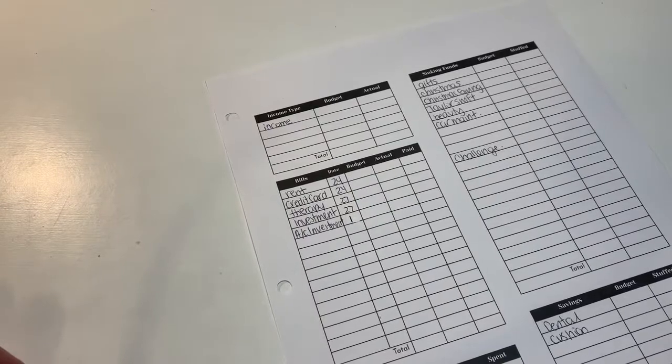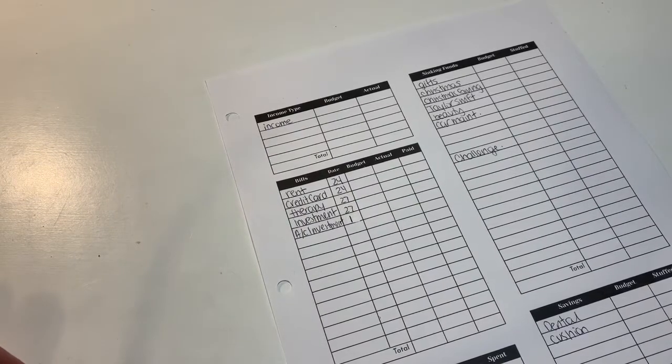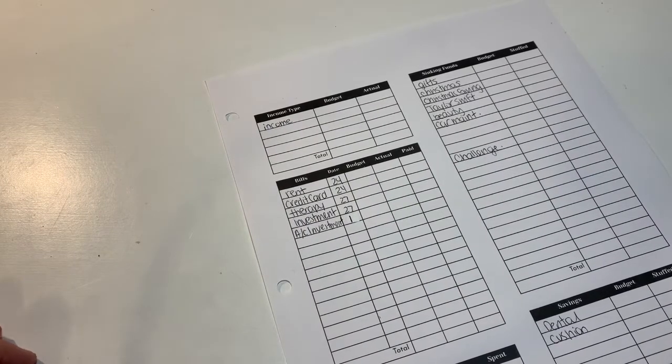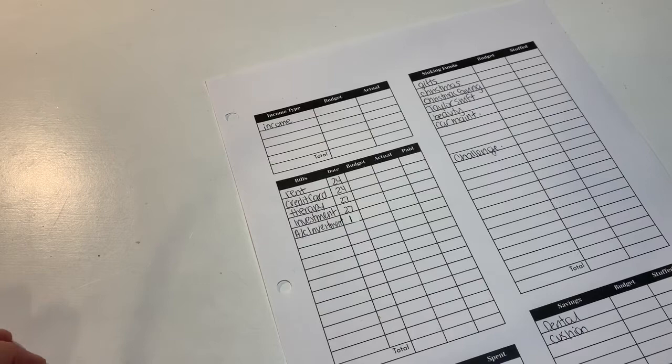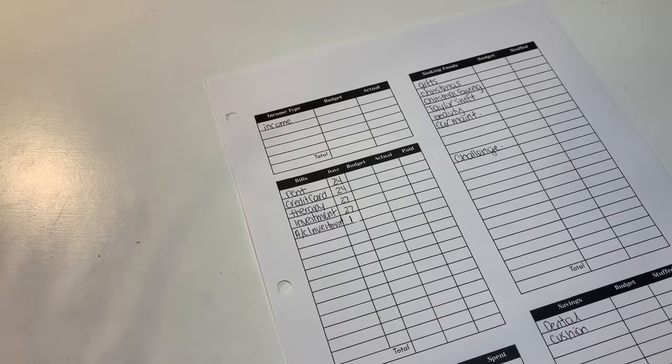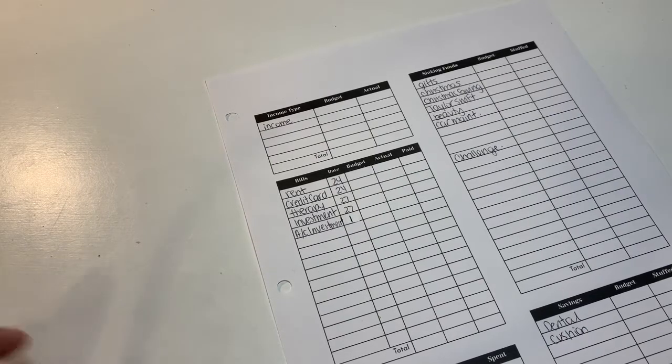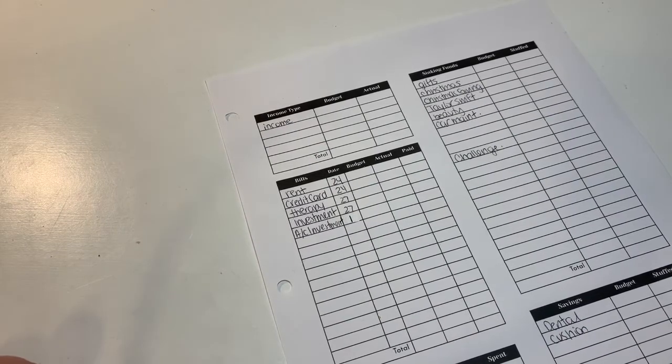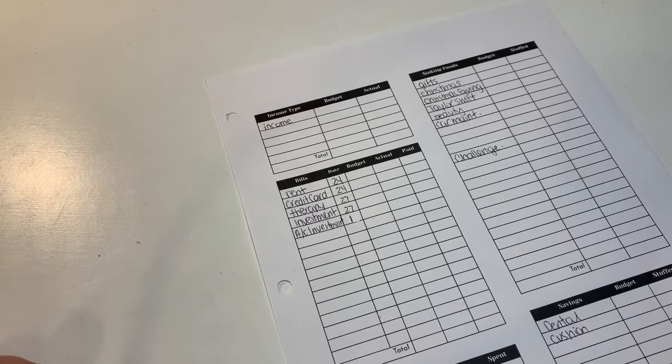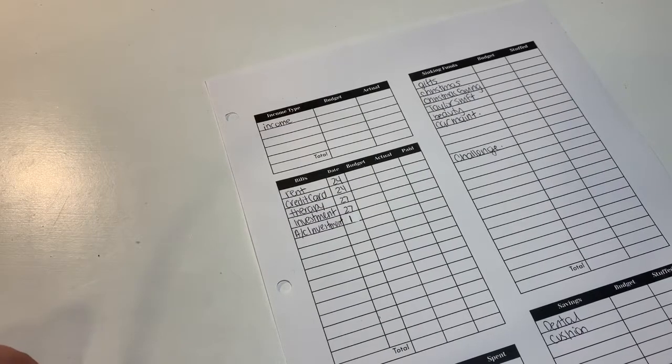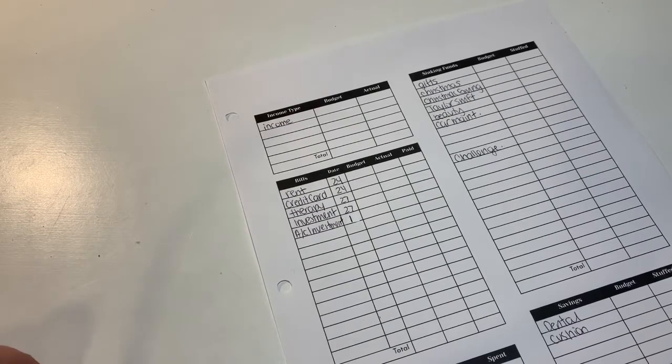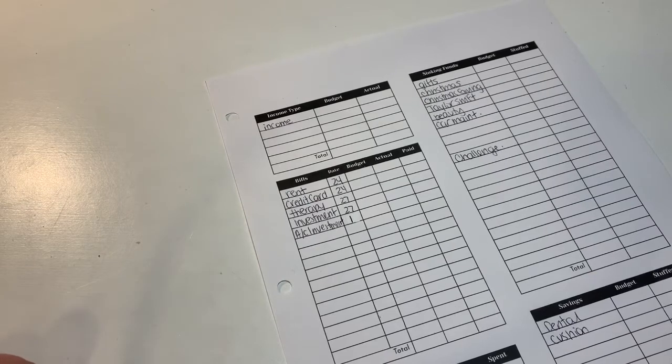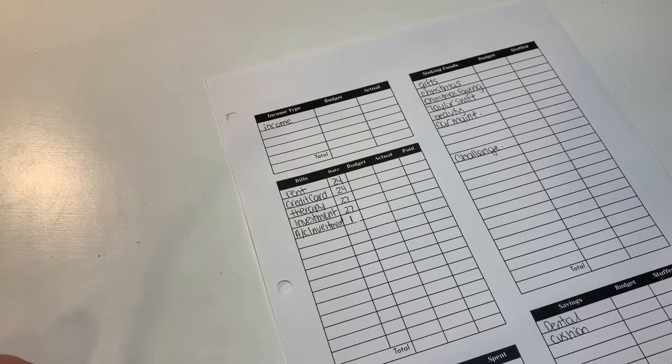Hey everyone, welcome back to Budget with Alicia. If you're new here, hi, I'm Alicia. I'm 26, I live in Canada and I make budget content. I do make things over on my Instagram as well as on TikTok.